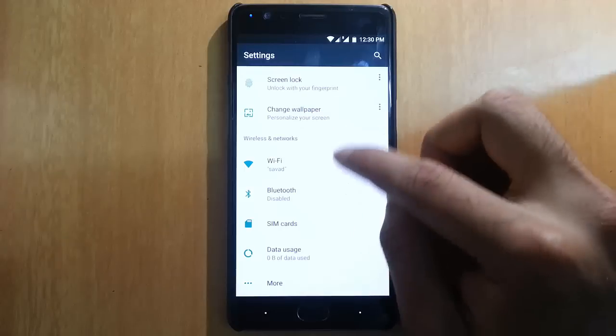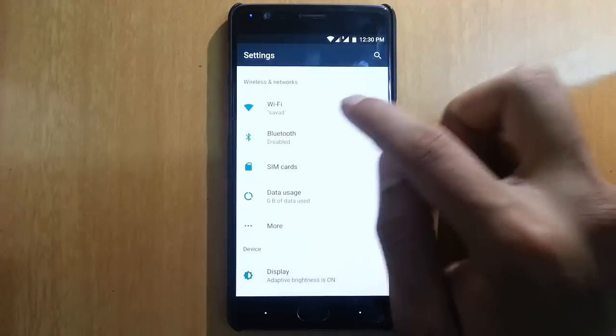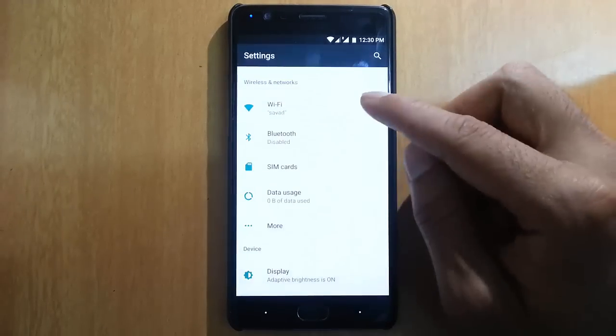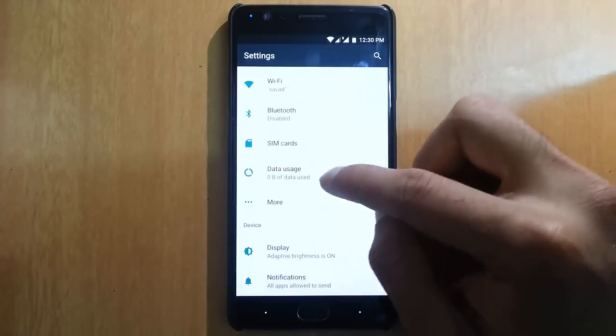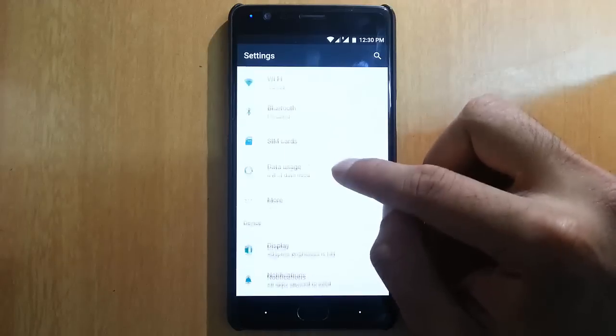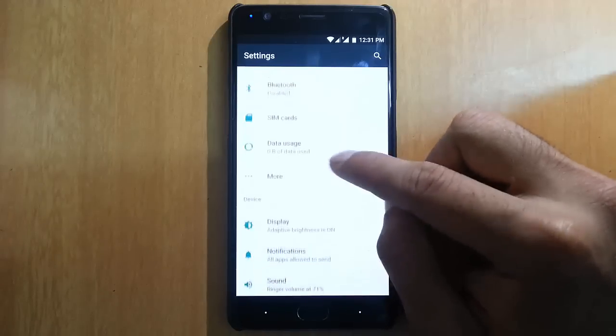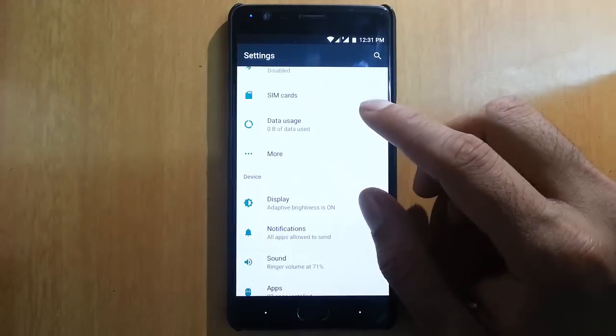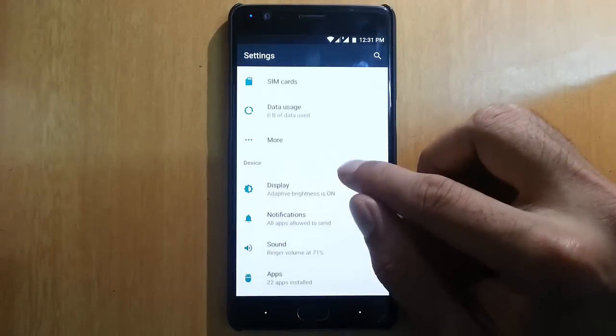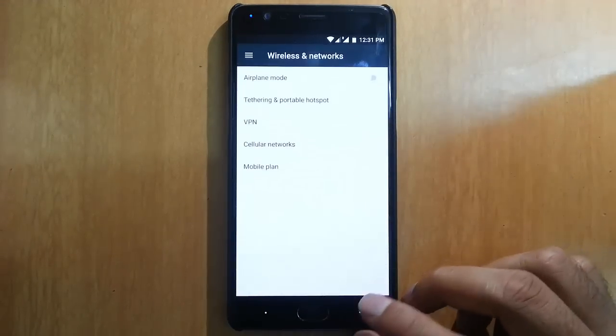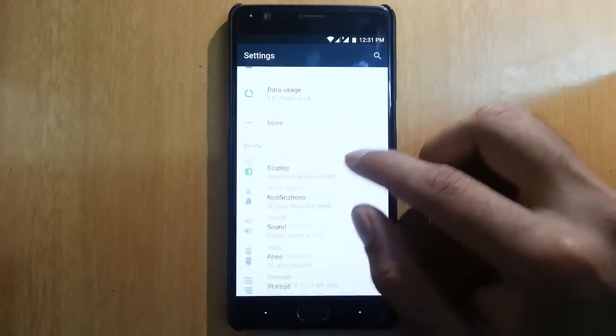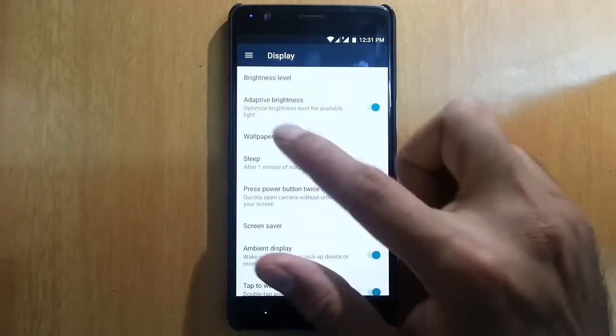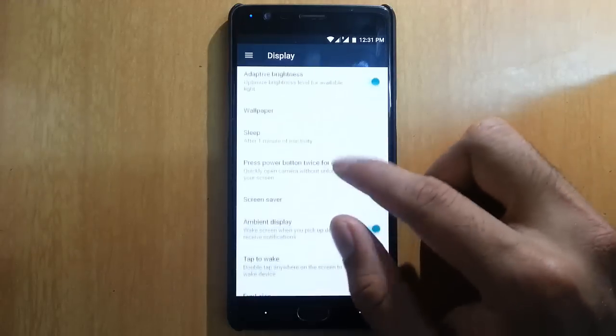You can change wallpaper. Wi-Fi is working, Bluetooth is also working. SIM card is detecting but we're not able to make a call. These are the regular options.